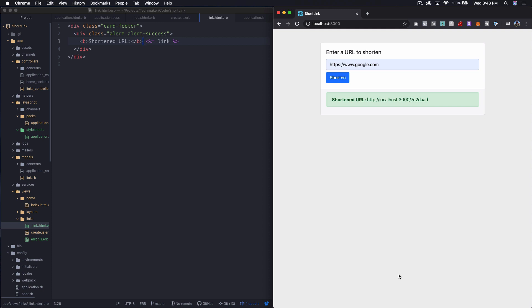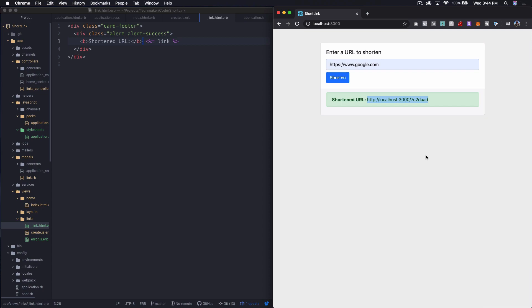So in the next episode, what we're going to do is go ahead and hook up the actual link lookup ability. So if somebody visits this localhost 7c2 link, we want to actually look up the original URL and redirect them there. So we're going to get that working in the next episode and we're going to do it with testing as much as we can. So anyway, I hope you're enjoying this series. If you haven't yet, go ahead and subscribe to the channel and I will talk to you in the next episode.